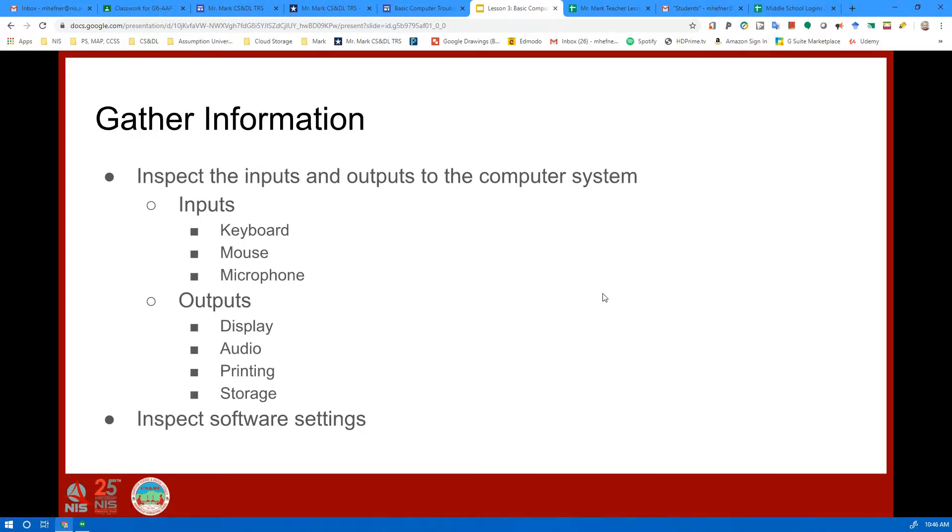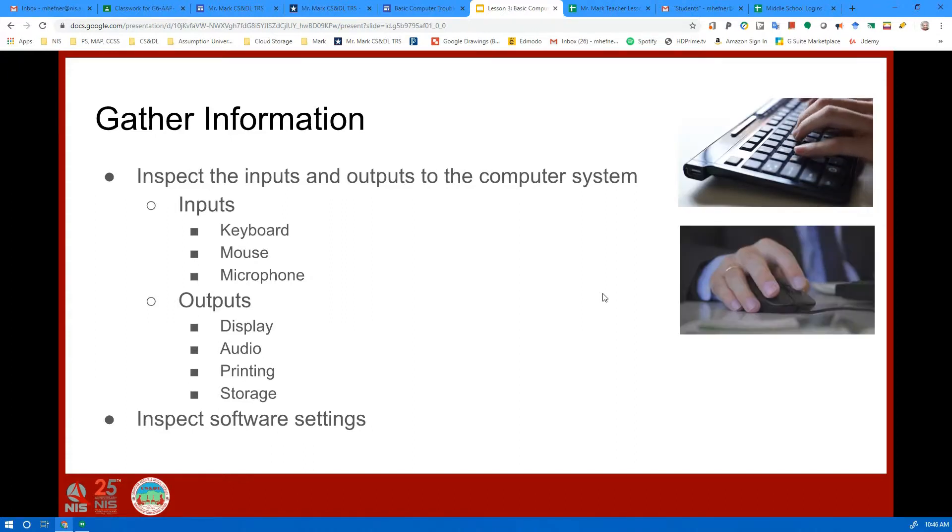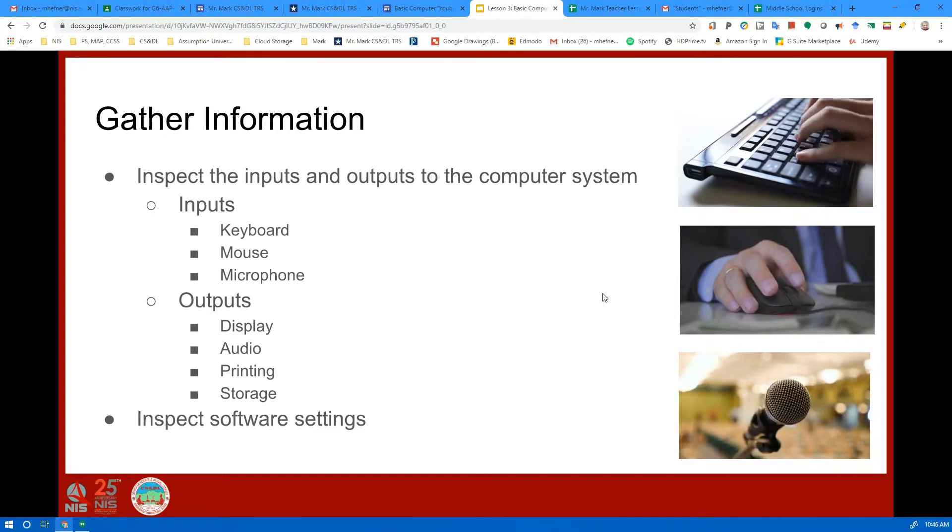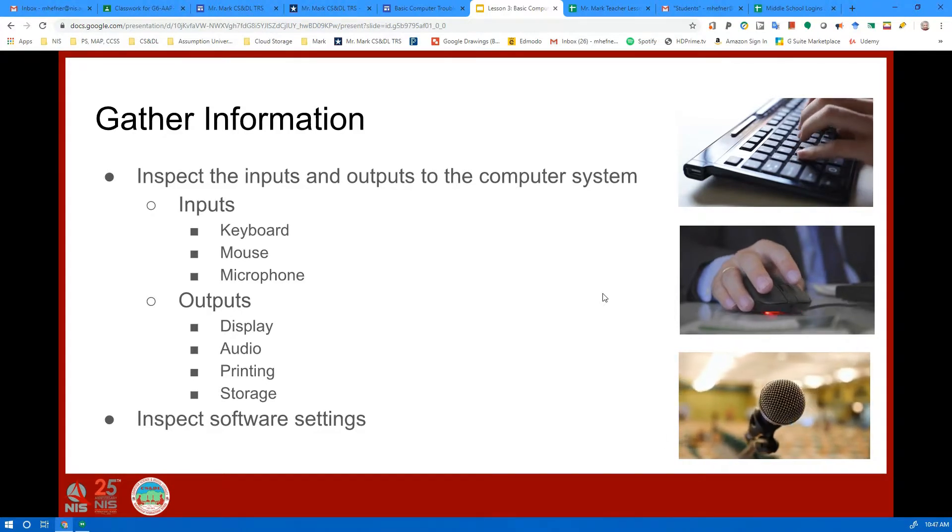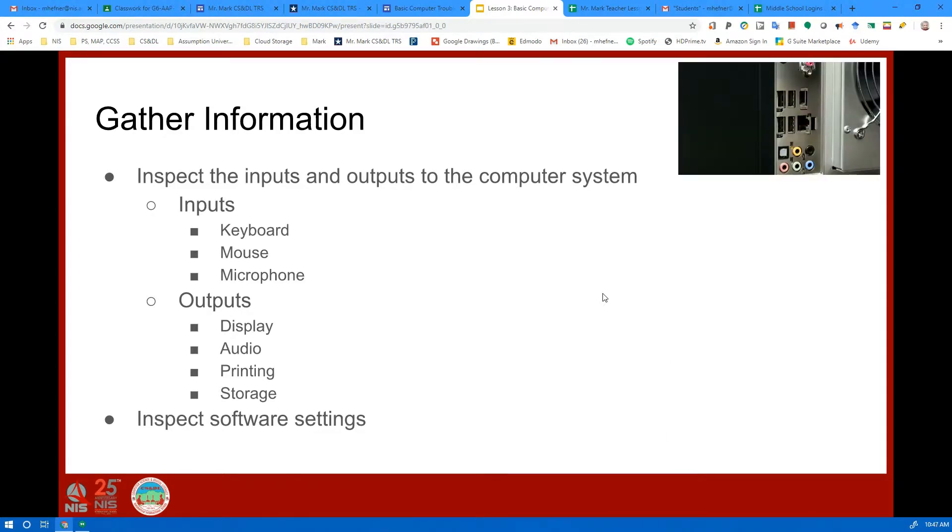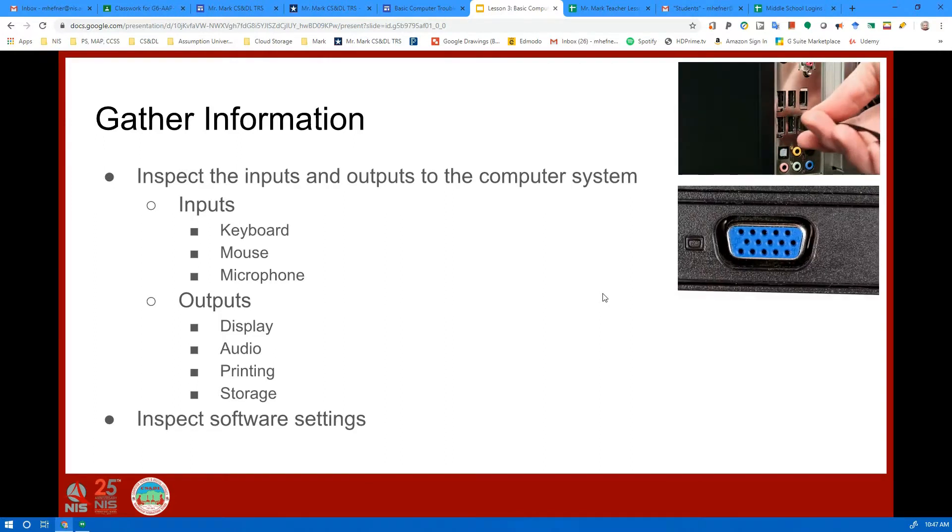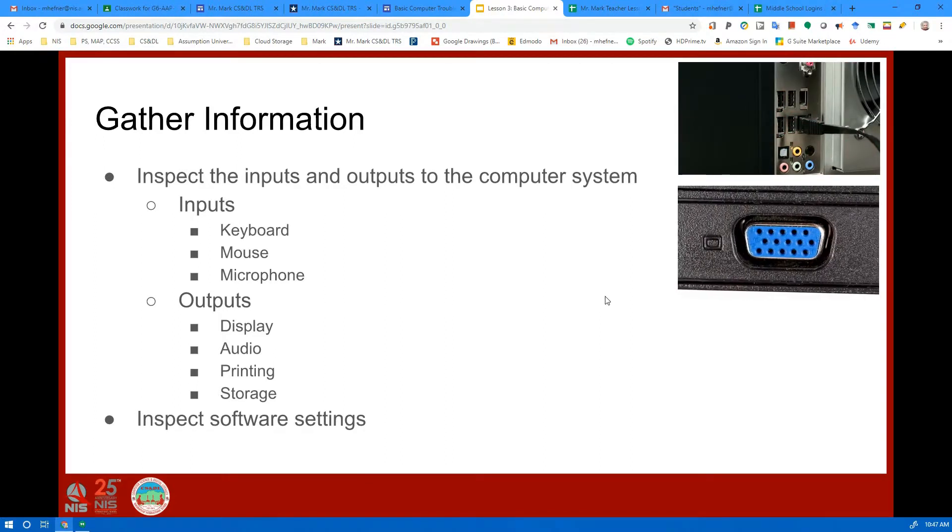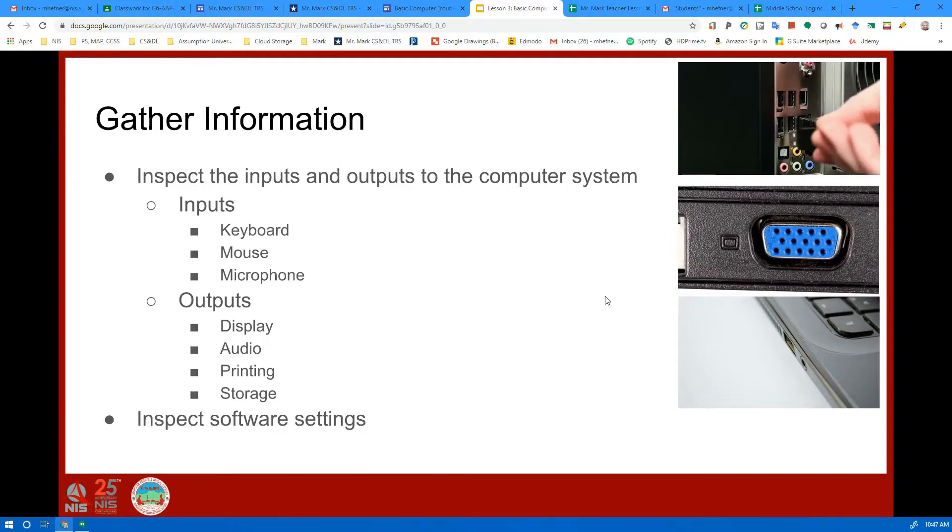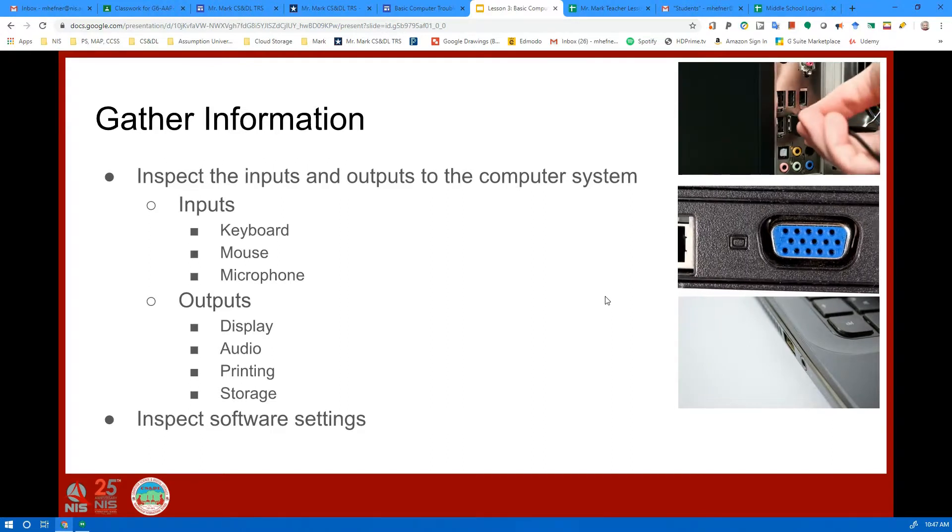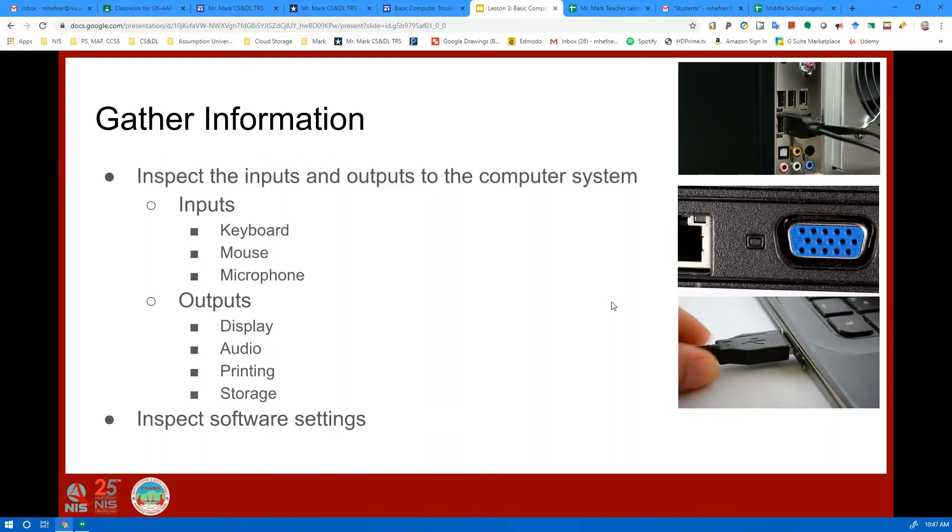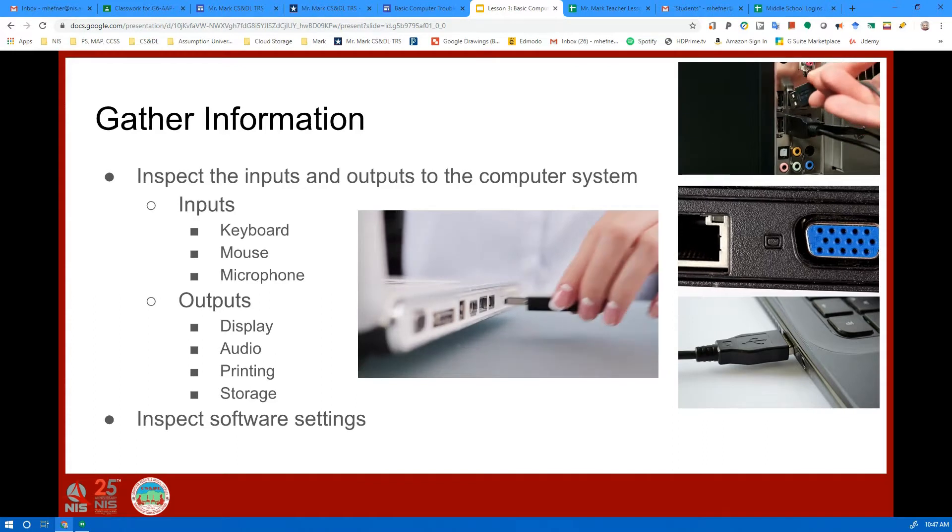The next part is to gather information, and you do this visually, it's the easiest way, or if it's a sound system you do it by listening. So check your inputs: is the keyboard plugged in, is the mouse plugged in, is the microphone plugged in? And then check your outputs: the display, is the cable loose, is the audio plugged into the wrong jack, is your printer hooked up to your USB port or however you print?